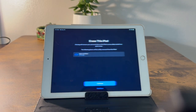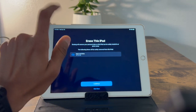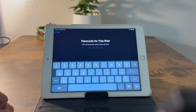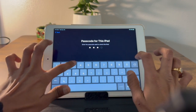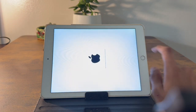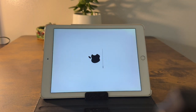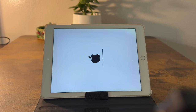Tap on it and wait. It will show your storage and ask you to continue. Enter the password for your iPad and tap Erase. It will take some time. Make sure you connect your iPad to the charger if it's below 20 percent.